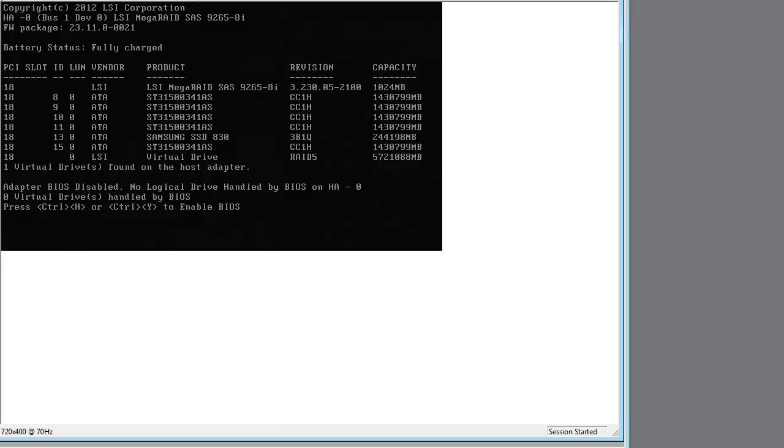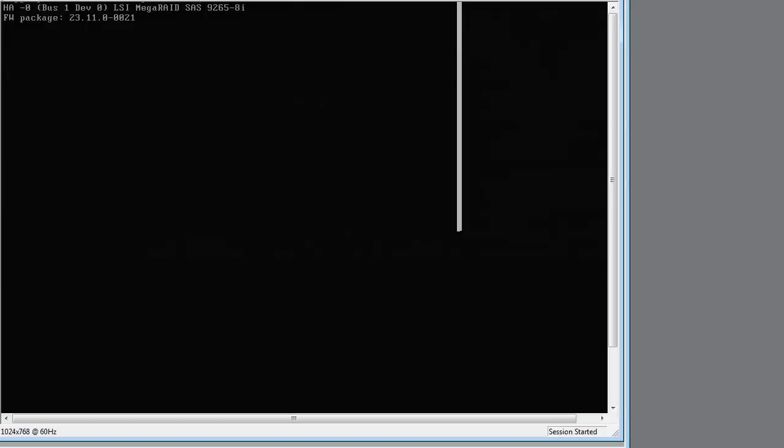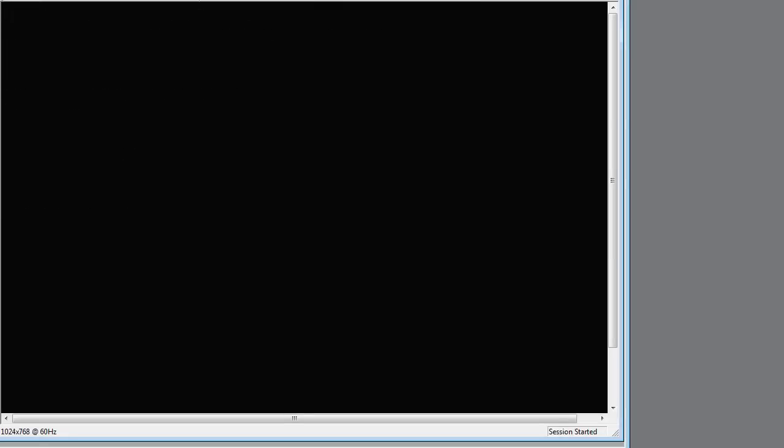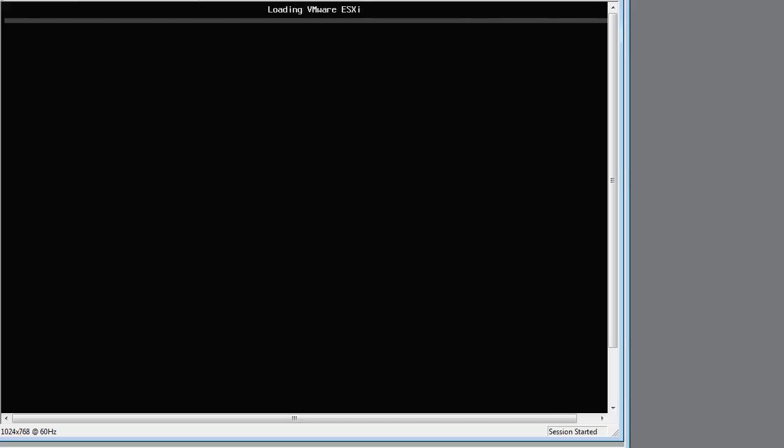And there's no issues. One virtual drive found. And no BIOS enabled. I don't normally need to boot from that. And then the machine just continues to boot ESXi 5.5 in my case.